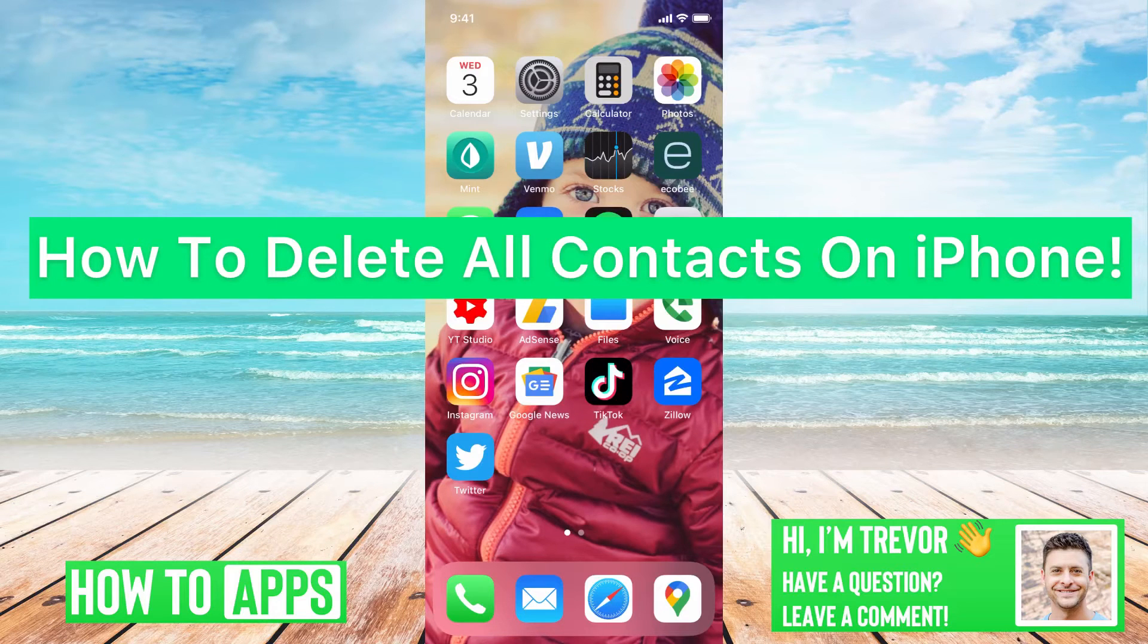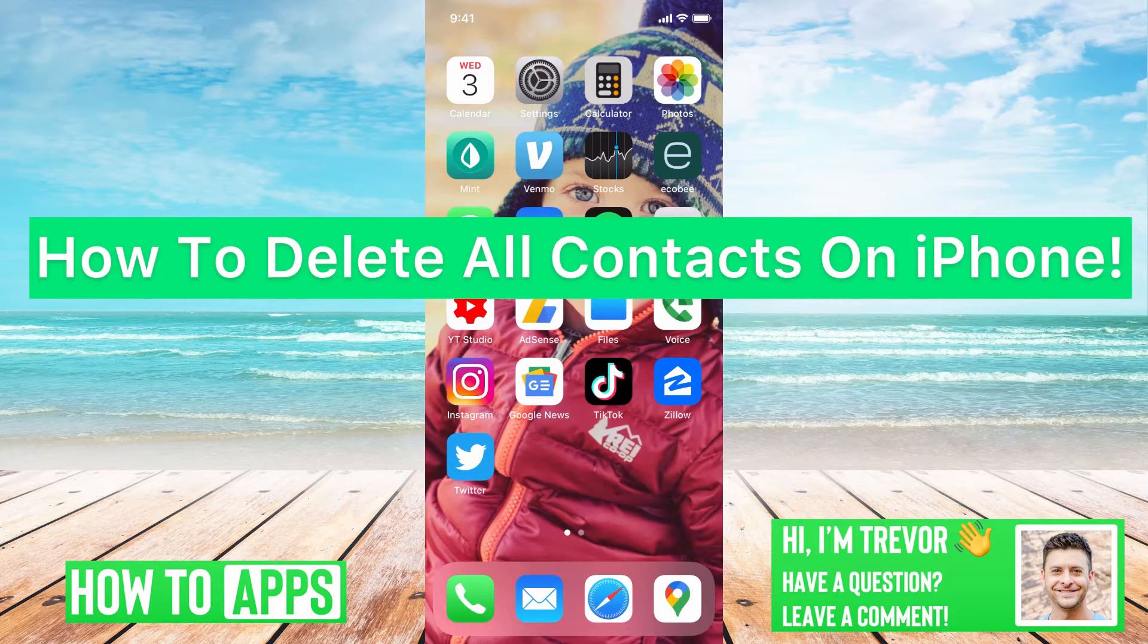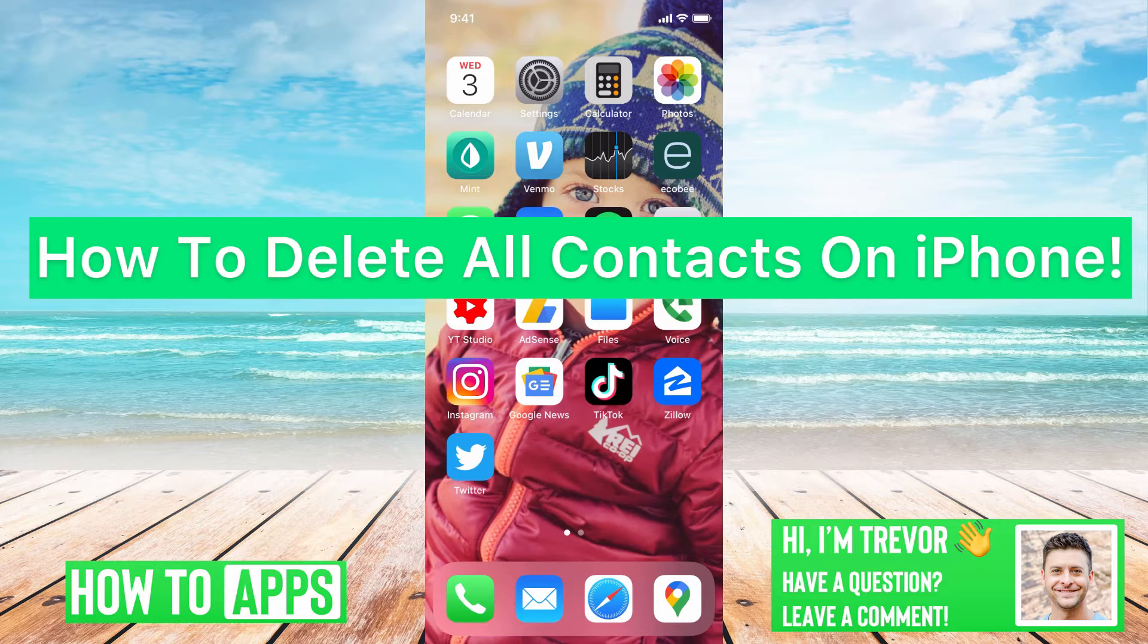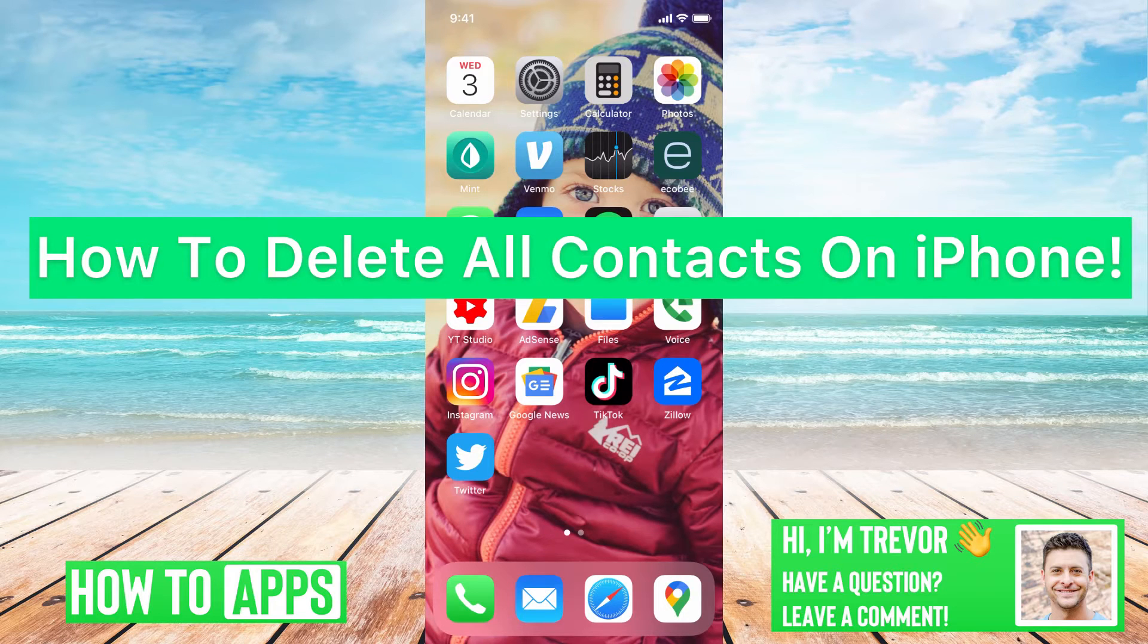Hey guys, Trevor here, and in this video I'm going to show you how to delete all your contacts on your iPhone. It's pretty quick and easy, so let's jump right in.